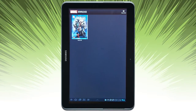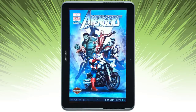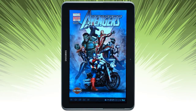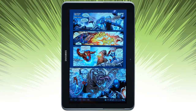Let's go ahead and open up a comic. You can navigate full page by simply swiping.